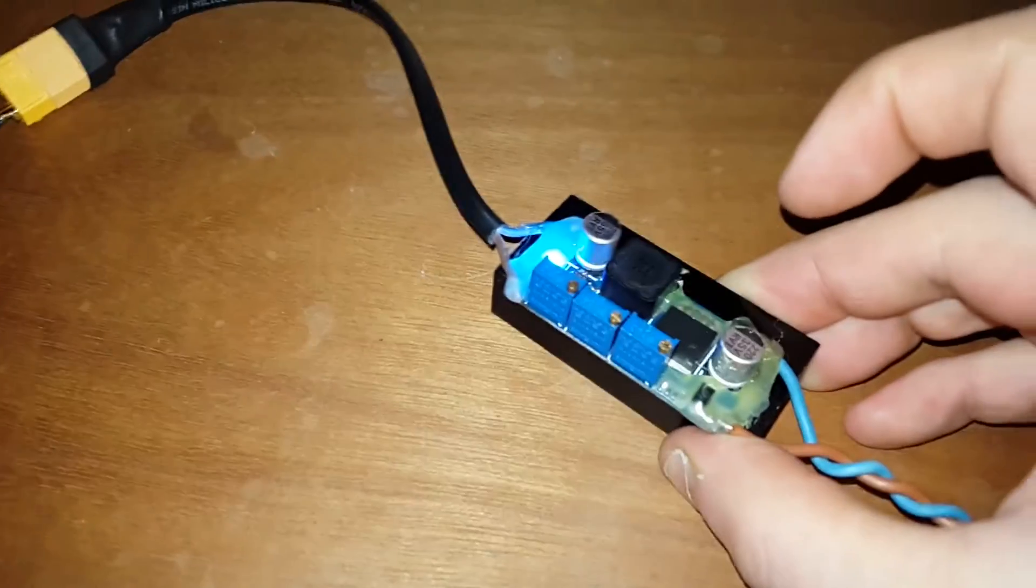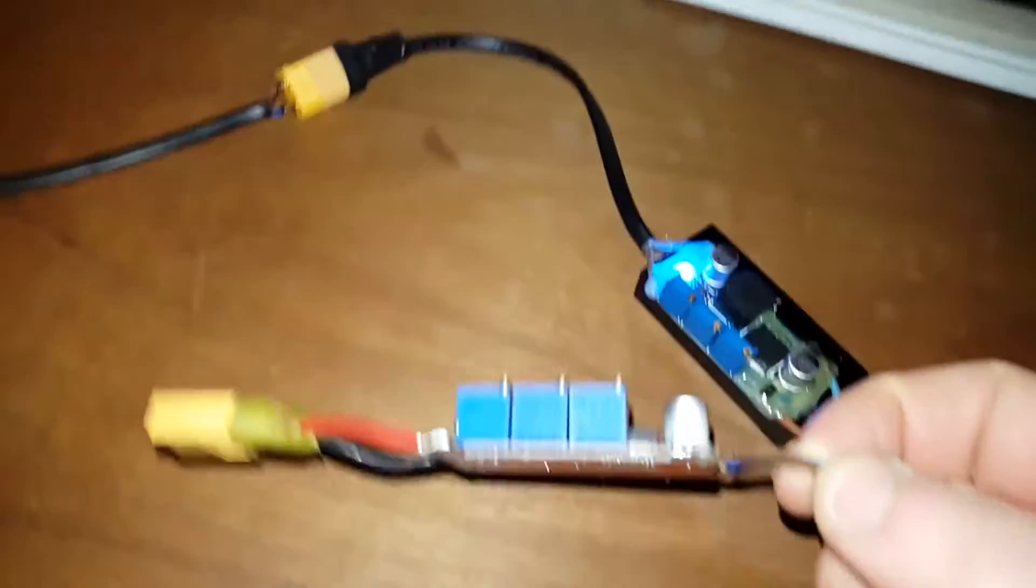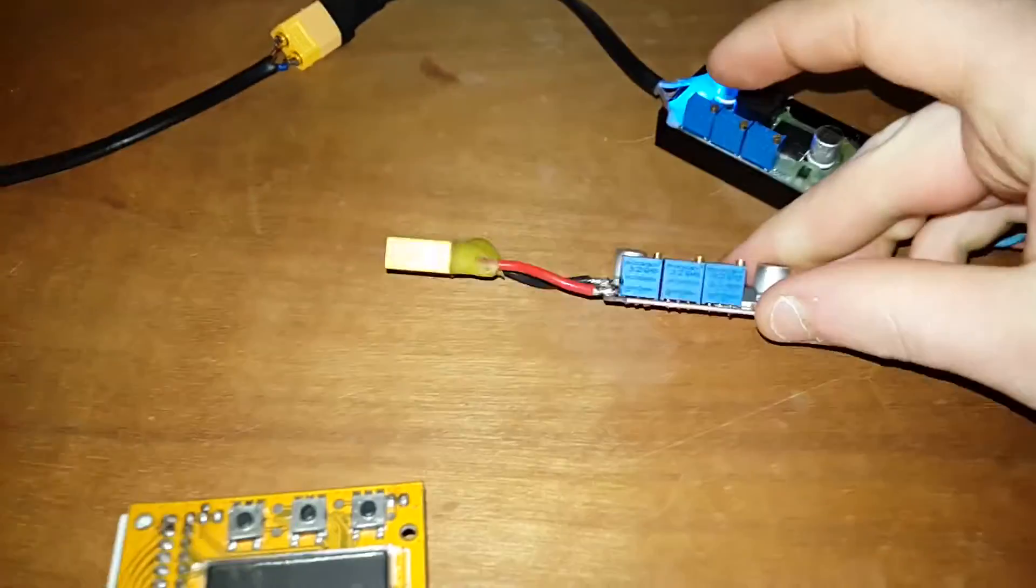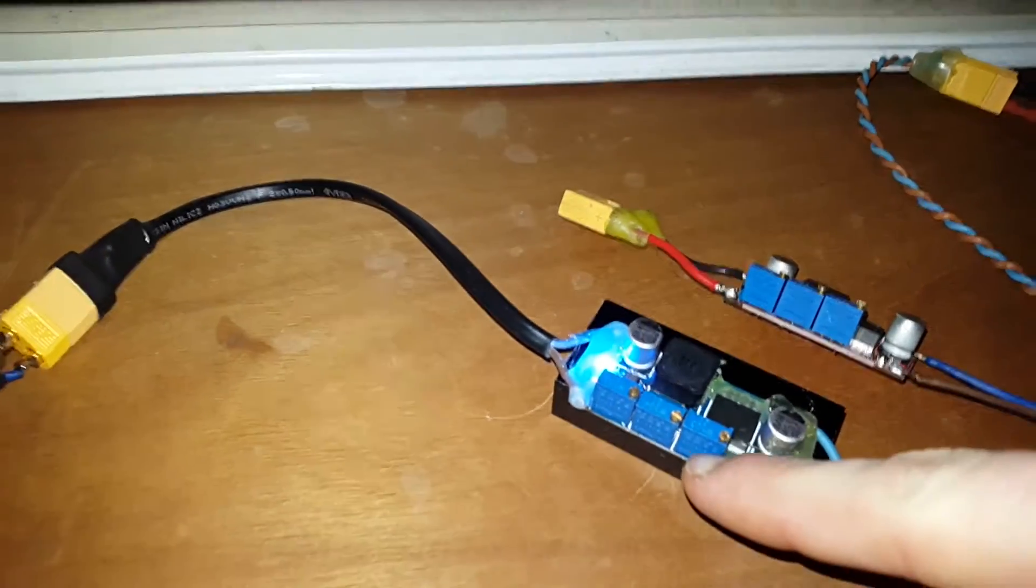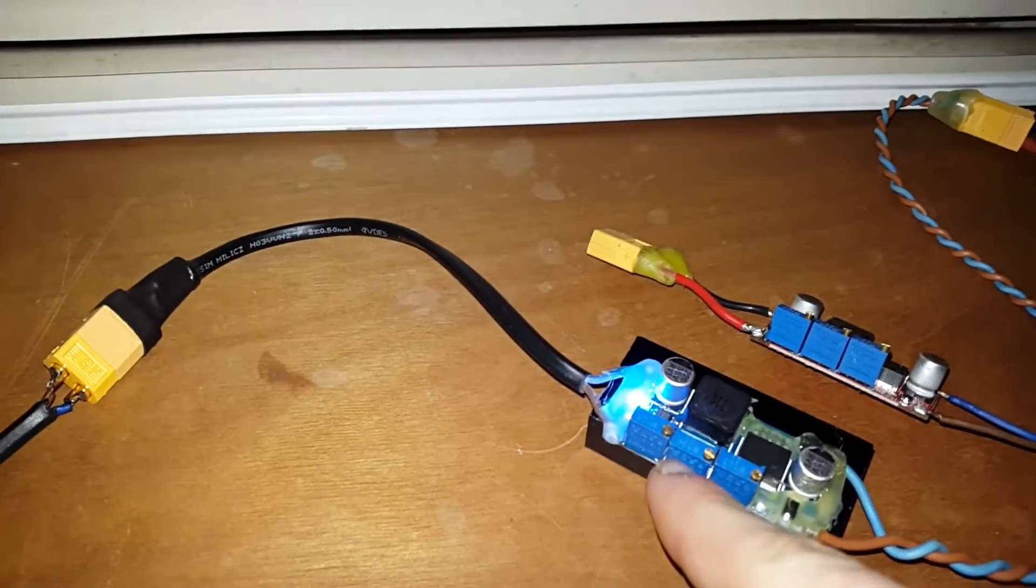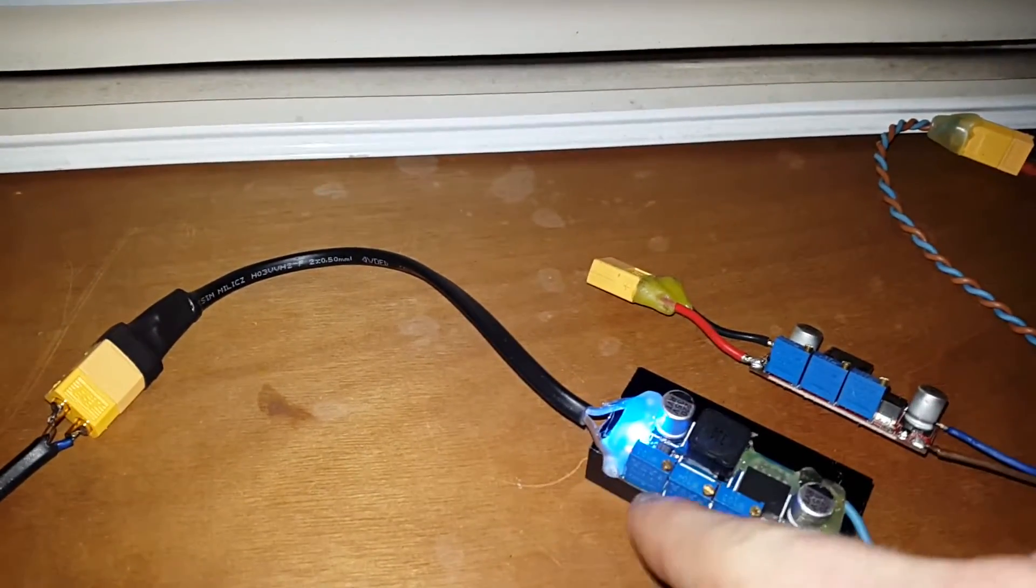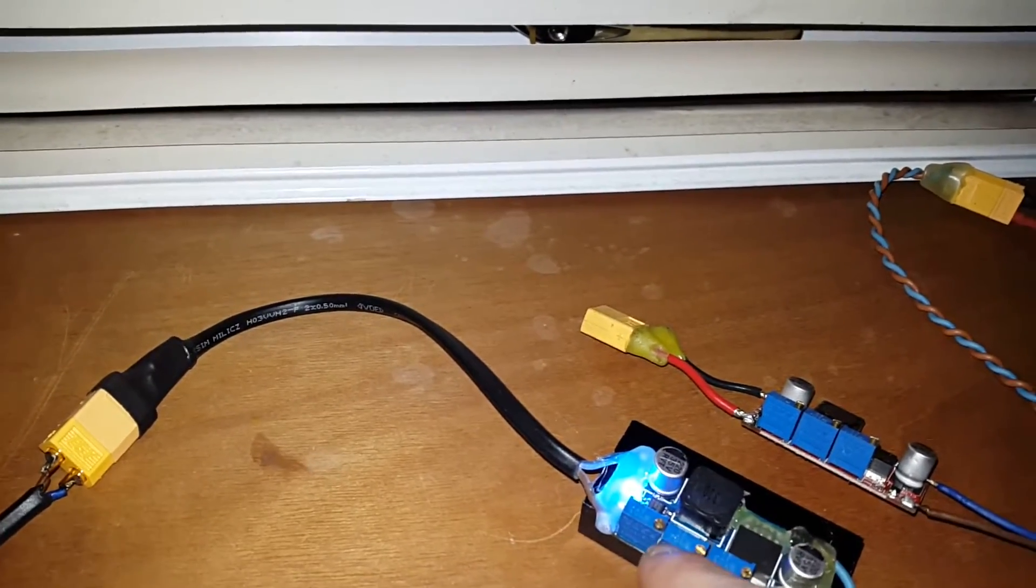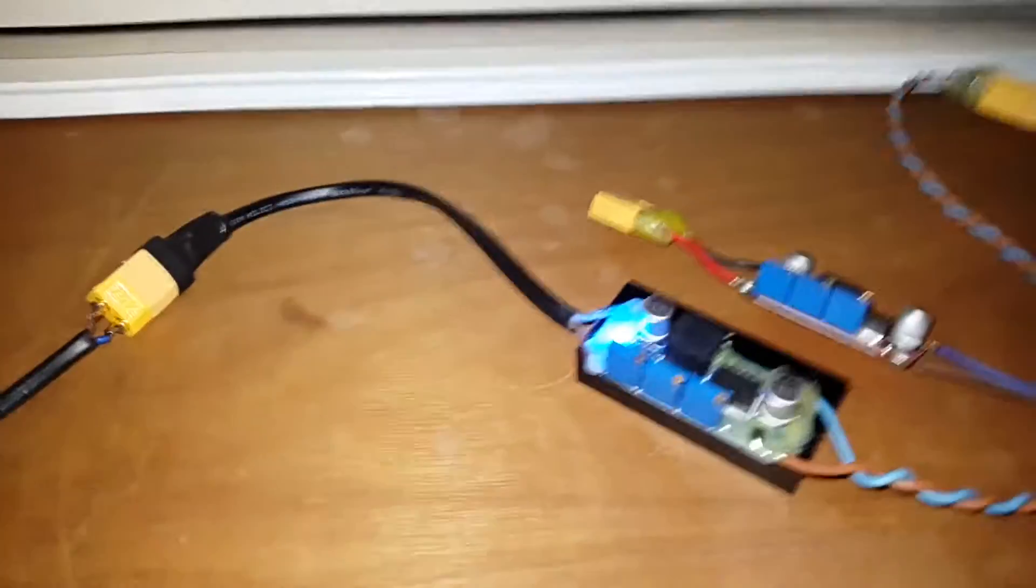This is one of those eBay constant current constant voltage modules. I've just got another one here. Basically what happens is this one you can set the voltage, and this one is just controlling when the red light comes on at what current. The red light will illuminate to show that the battery is charged.